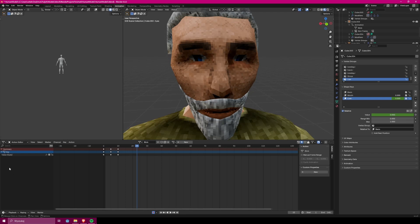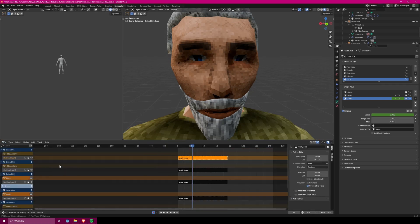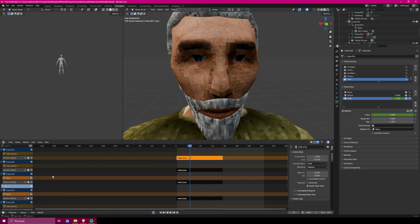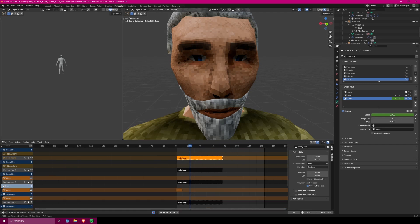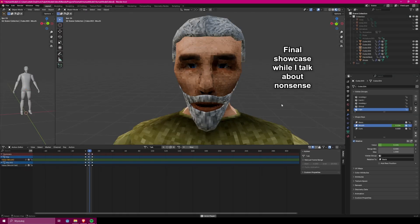What you want to do now is to go into the non-linear animation tab and click on the push down button near the blink animation. This allows you to create new animation for the same object, which of course will be the speaking animation.